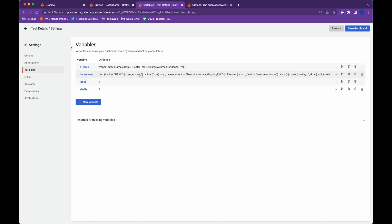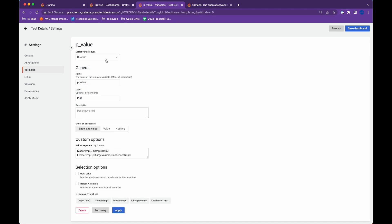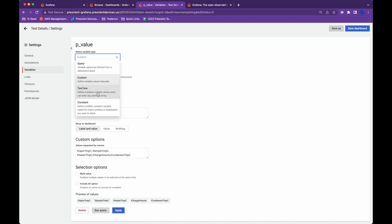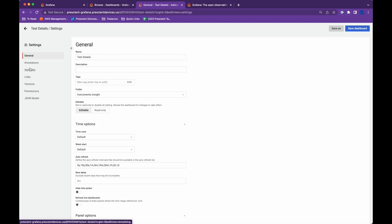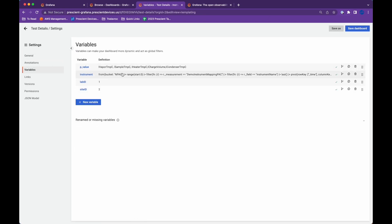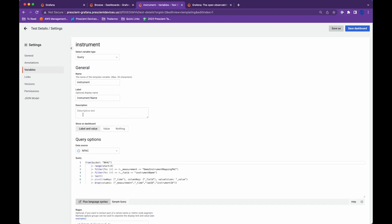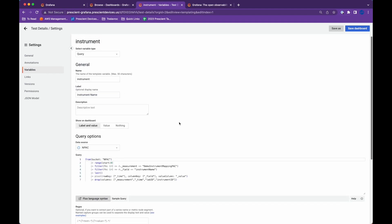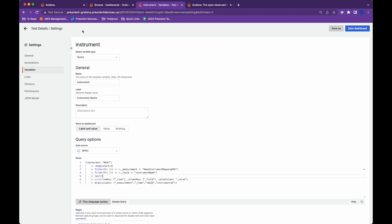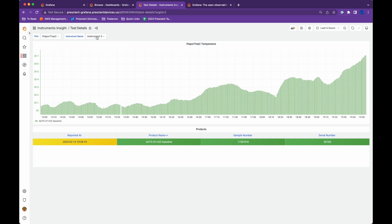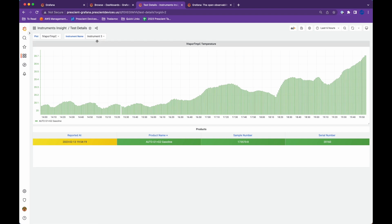You can define a bunch of variables here. I have defined a few variables that are custom variables. You can have queries, text box, or constant types. Let's look at one of the query variables — I'll call it 'instrument'. This instrument variable is being filled by the query I've included here, and it gives me the names of the instruments. Once this is set up, you will see a dropdown with the variables.